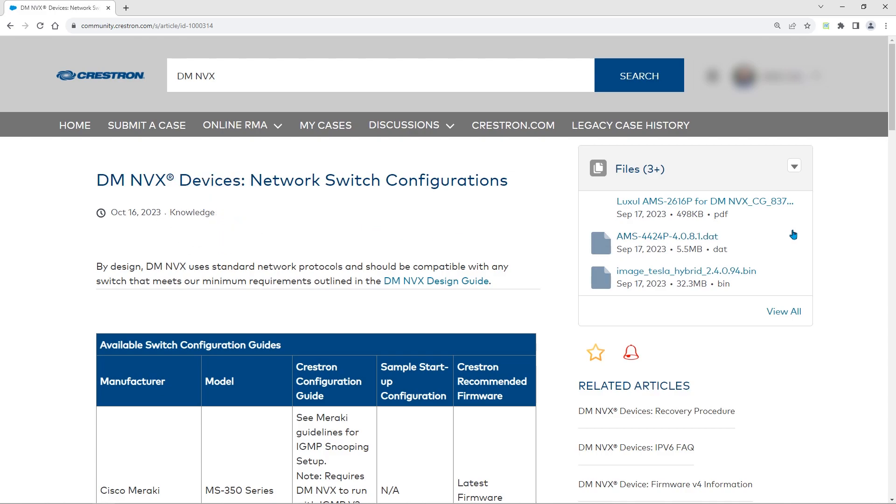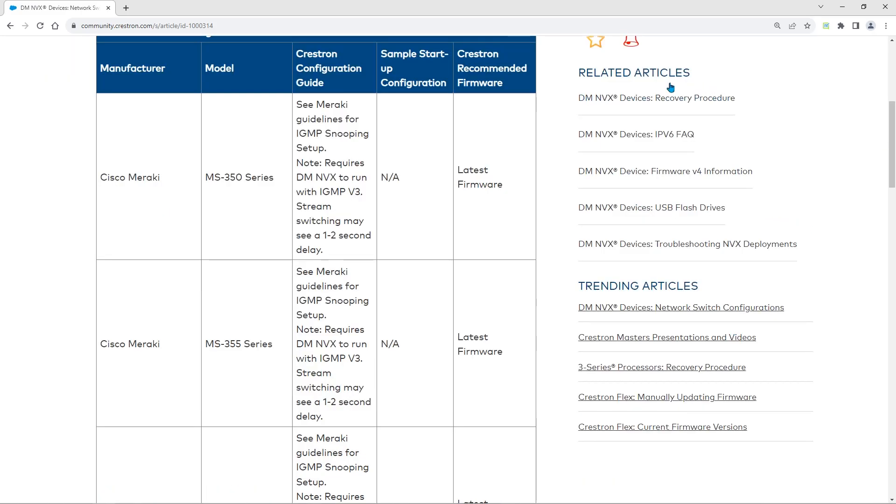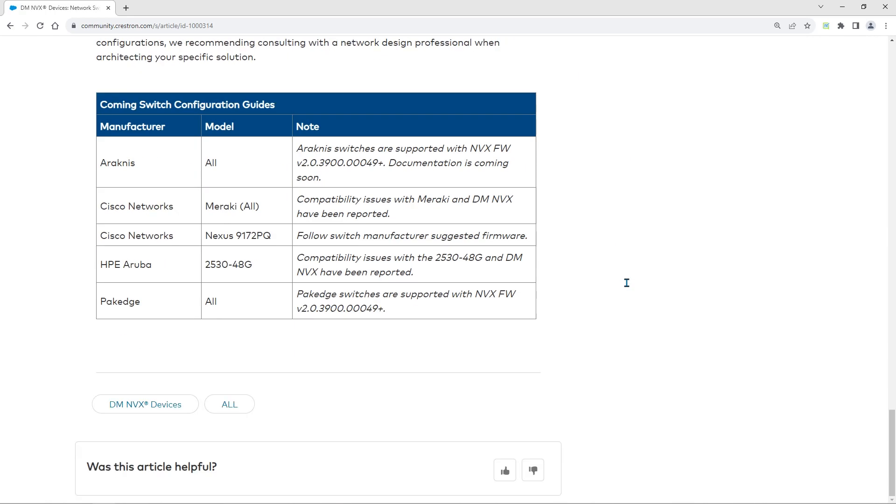You can see any attached files for the knowledge article on the right side, along with related and trending articles. You can also rate the helpfulness of each article at the bottom.